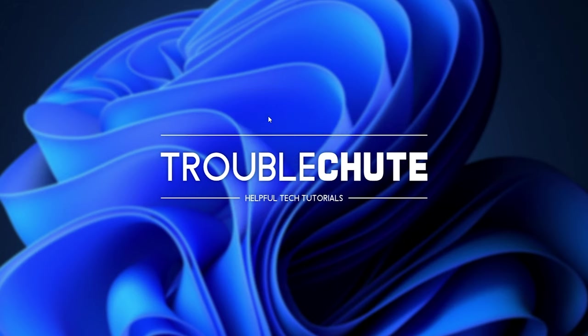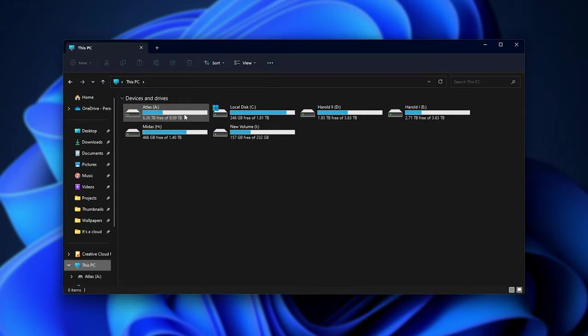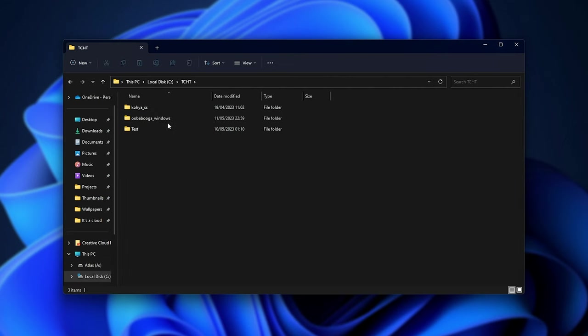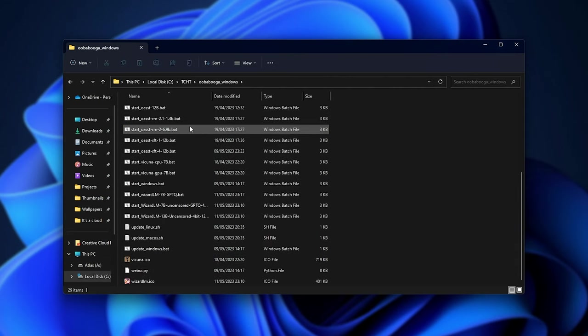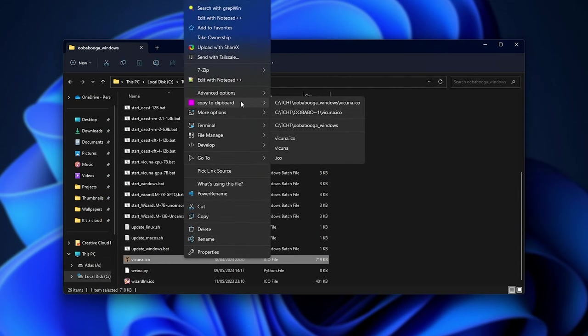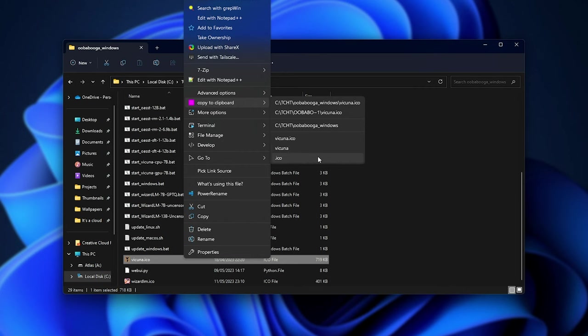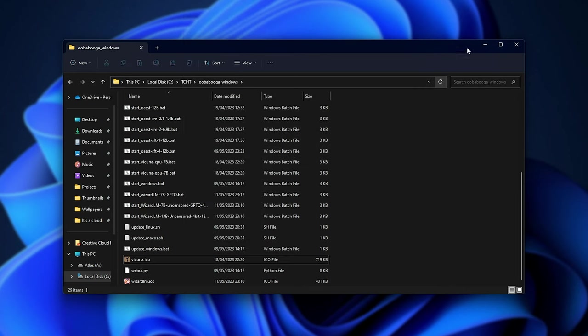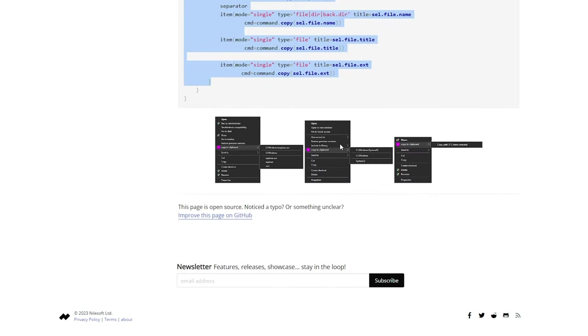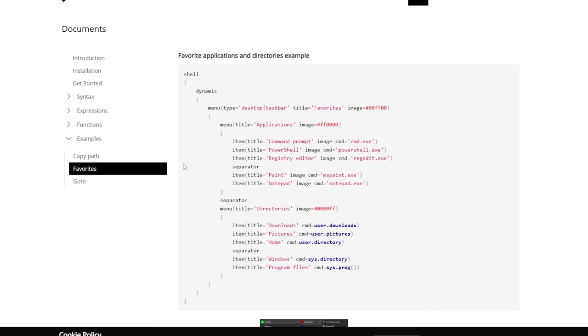If we open up a folder, for example, maybe this PCC, TCHT, Oopabuga. We'll select and right-click this file here. Copy to clipboard, we can copy the path to this file, a shortened version, the folder name, or specific parts of the file. Now, obviously, this is just an example. You can get really advanced with what you do, though, of course, that's up to you.